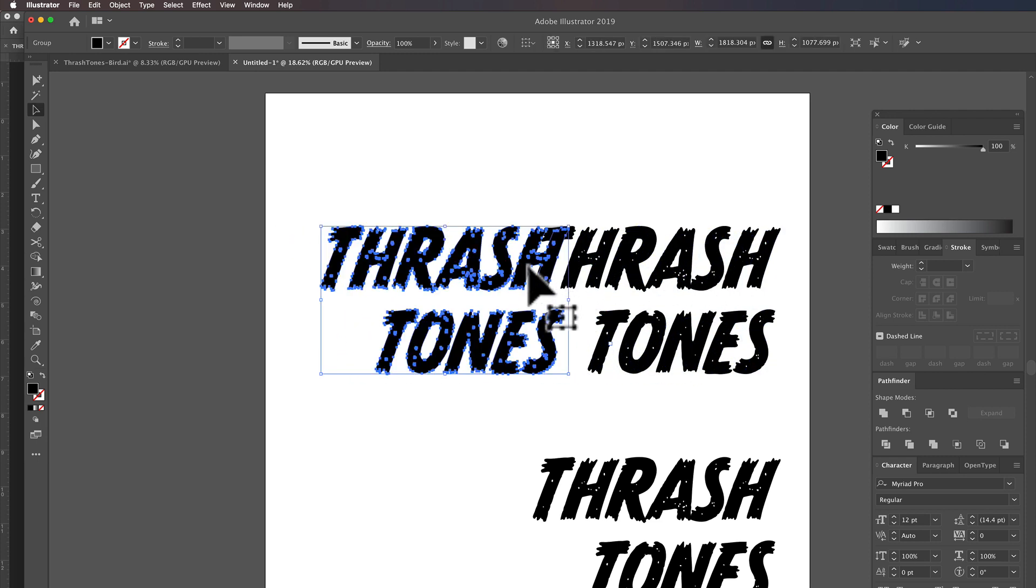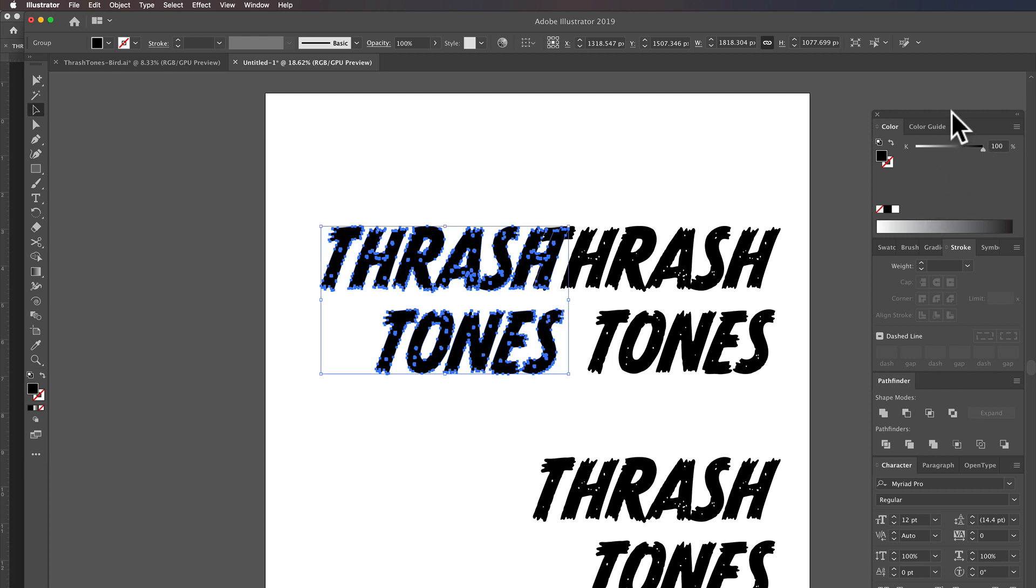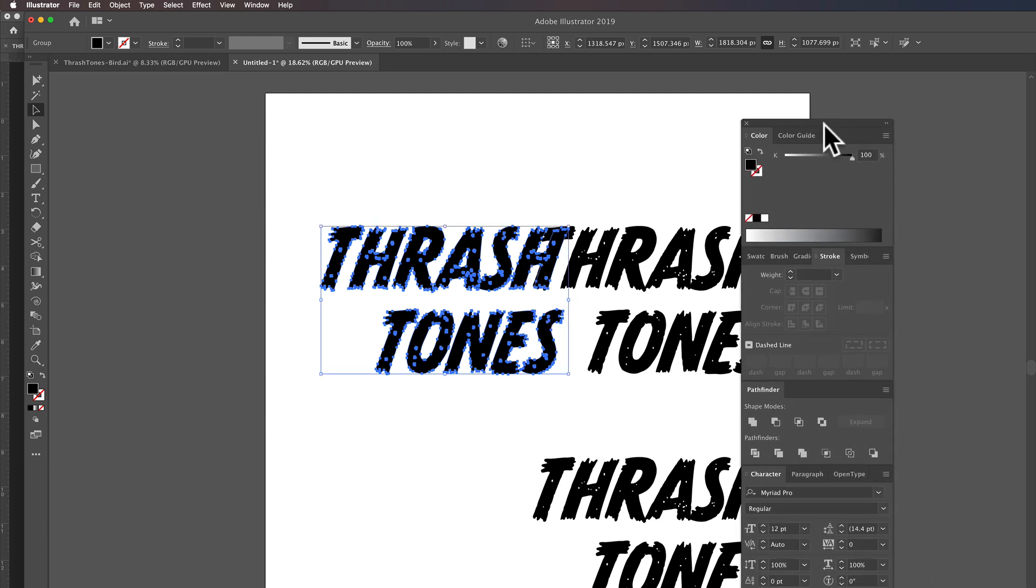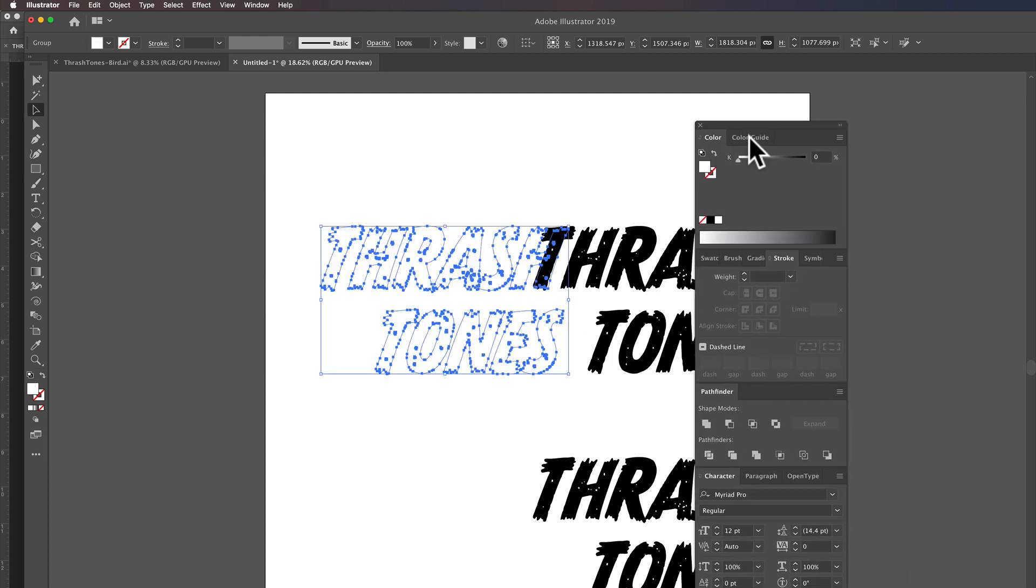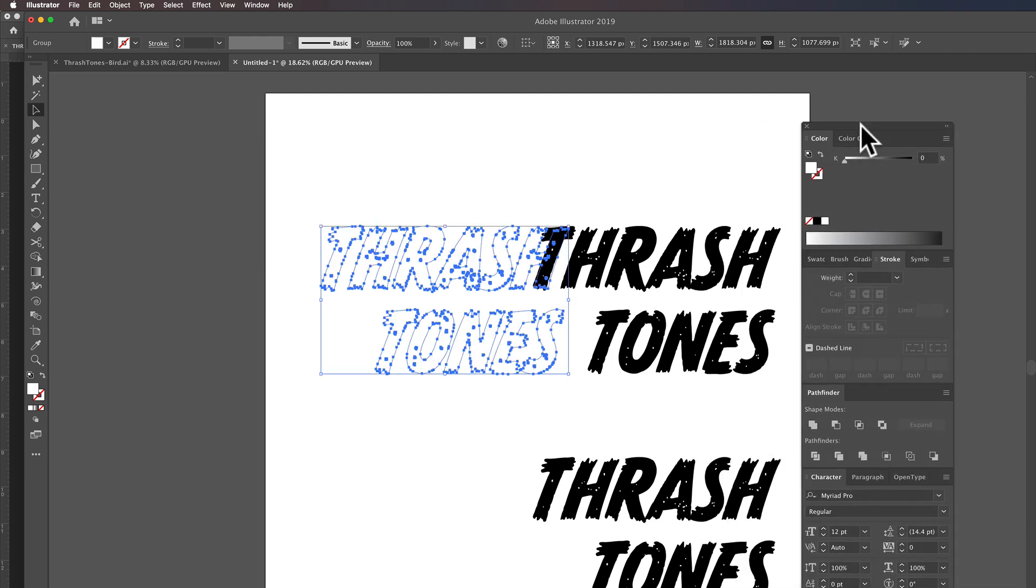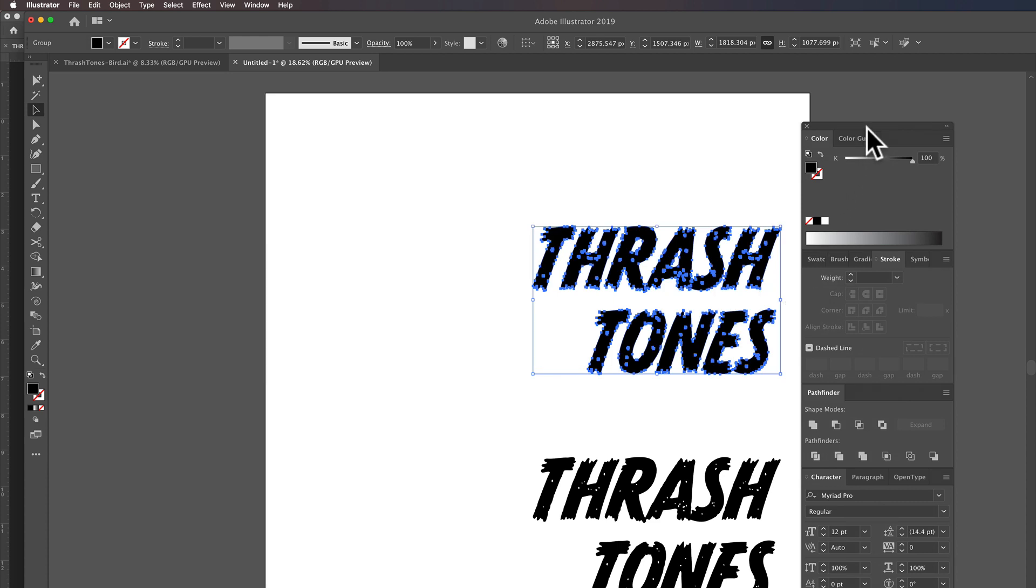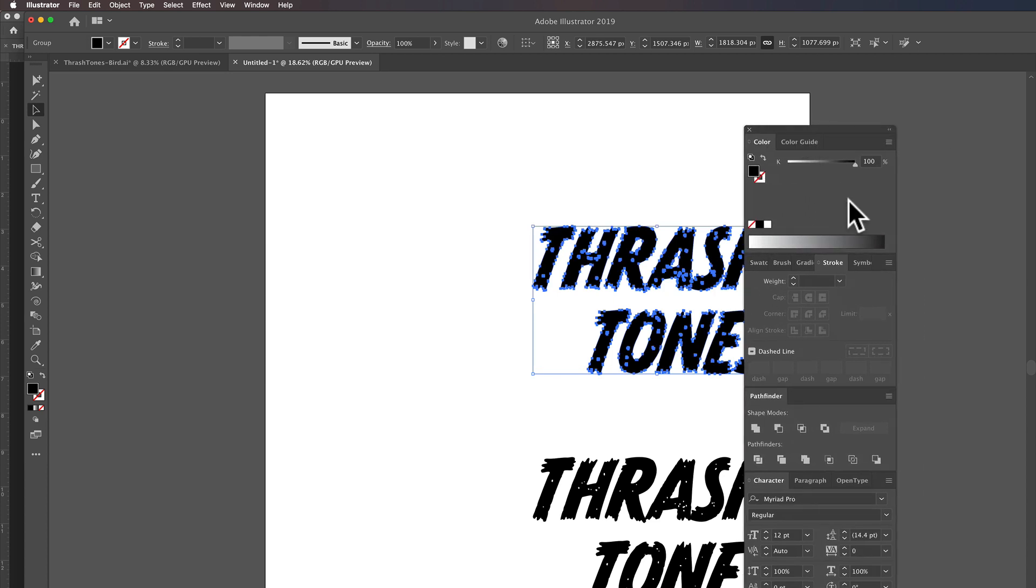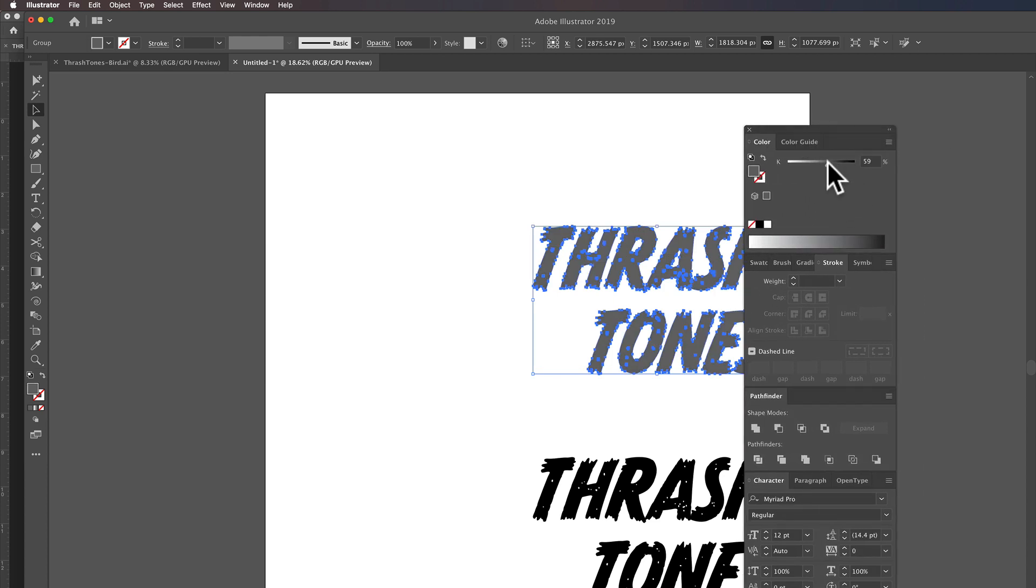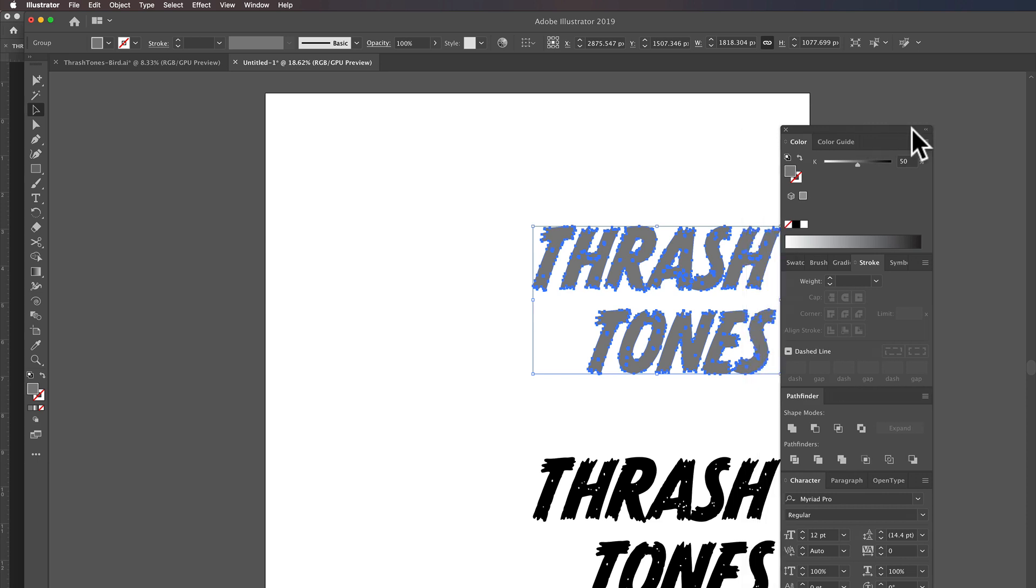Now, let's make sure to send this copy to the back. And with color, I'm just going to turn that one white. And this top one, I'm going to turn it to like a 50% gray.